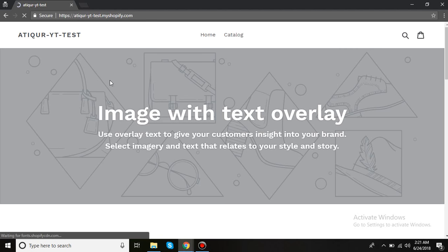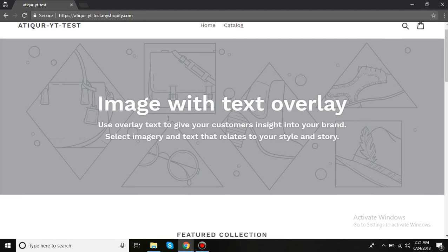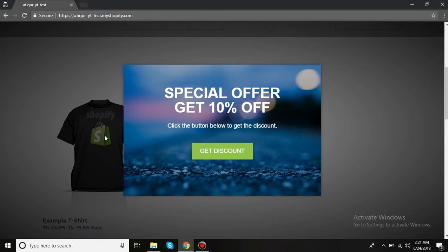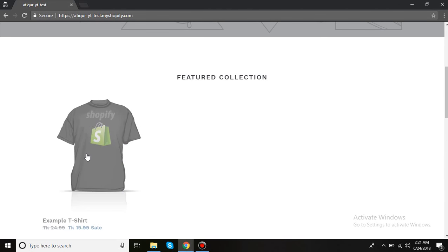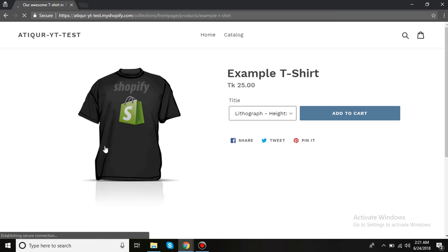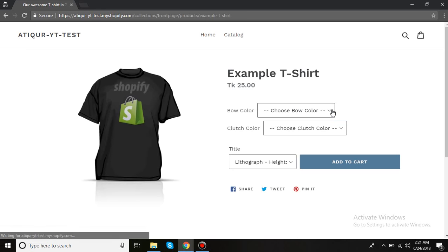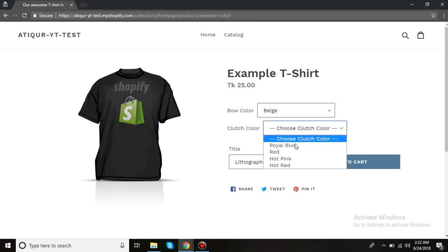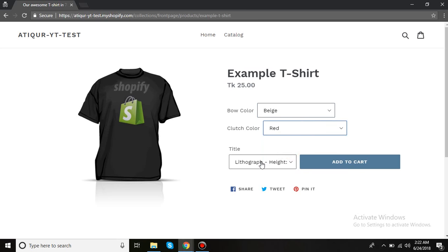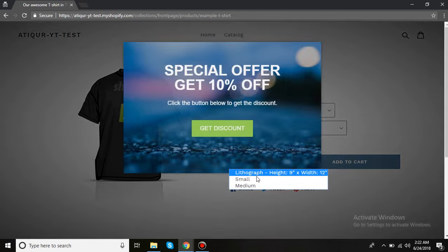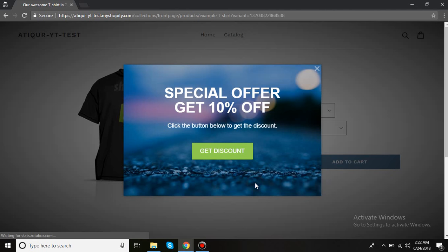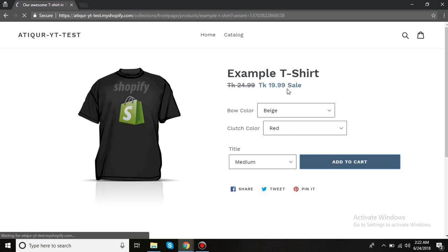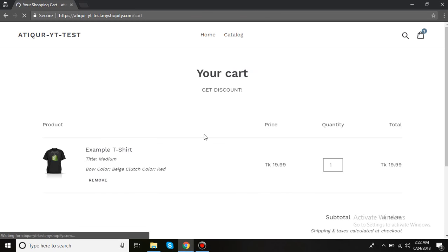I'm on my store now. If I go here and choose any of these, then I click on Add to Cart. Look at the price.